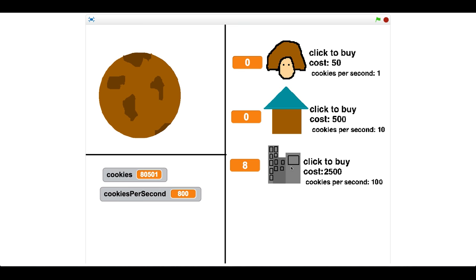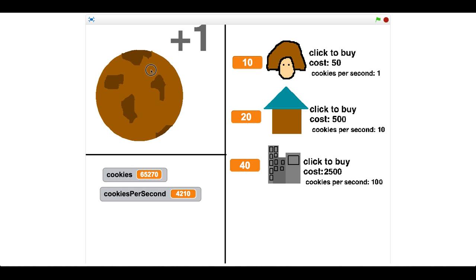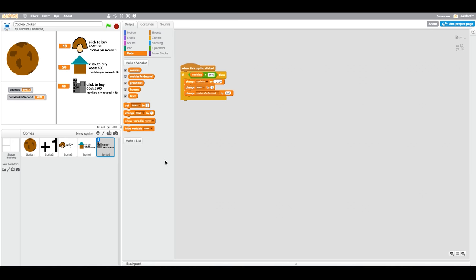You can see that we can buy a bunch of these and our cookies per second goes up a lot. I think it looks pretty nice. Then we can buy some grandmas as well if you want to. Overall it looks like a pretty nice game. Cookies are going up every single second and we can buy about 10, 20, and 40 just to keep it at nice numbers. The cookies per second is 4210, so clicking still works, but I don't like how the cookies increases every single second. I want it to be every tenth of a second.